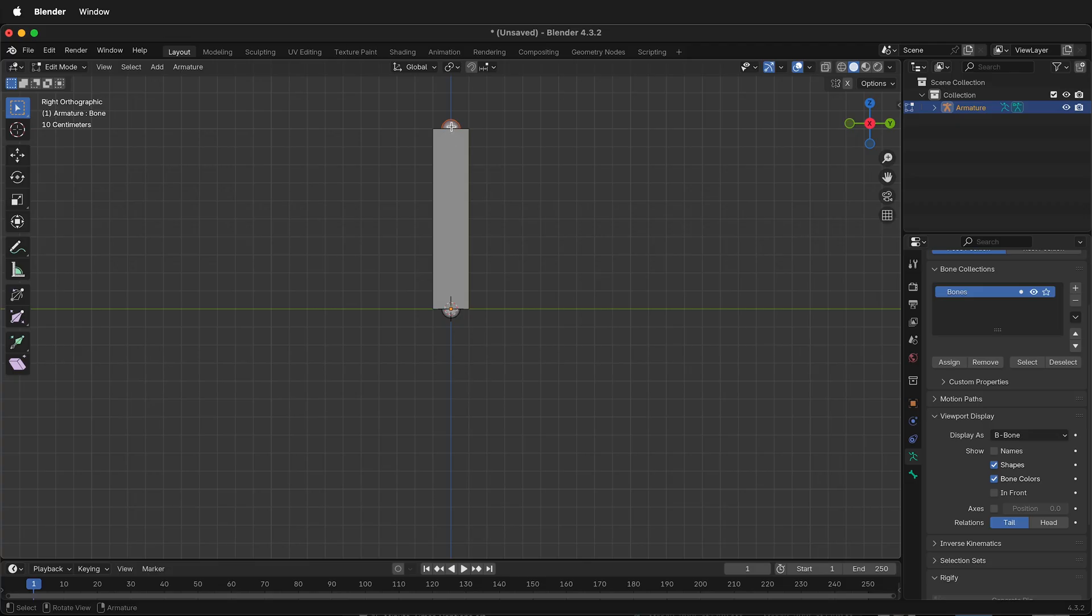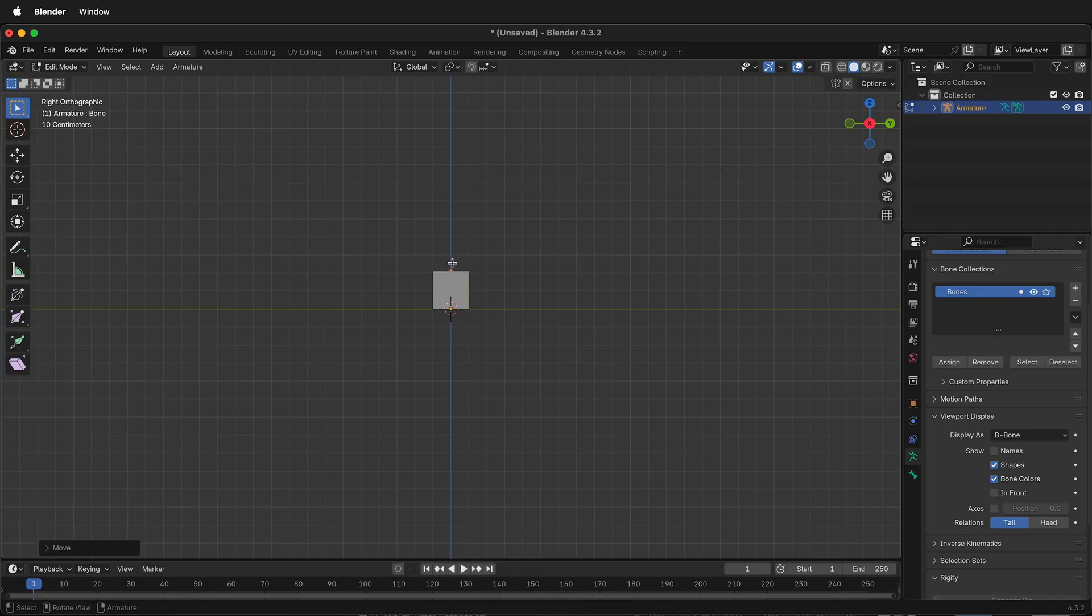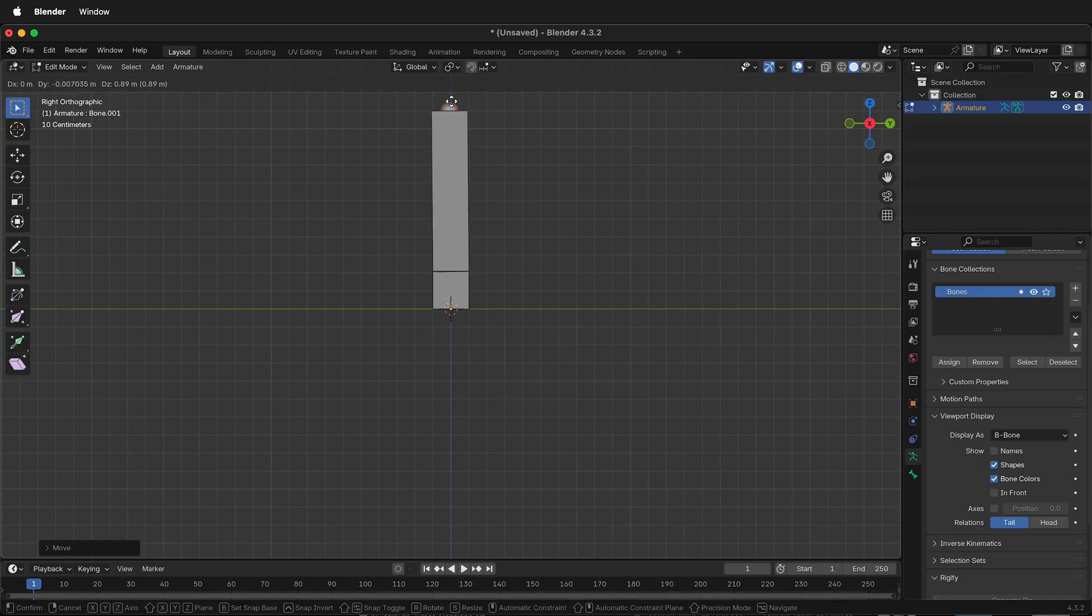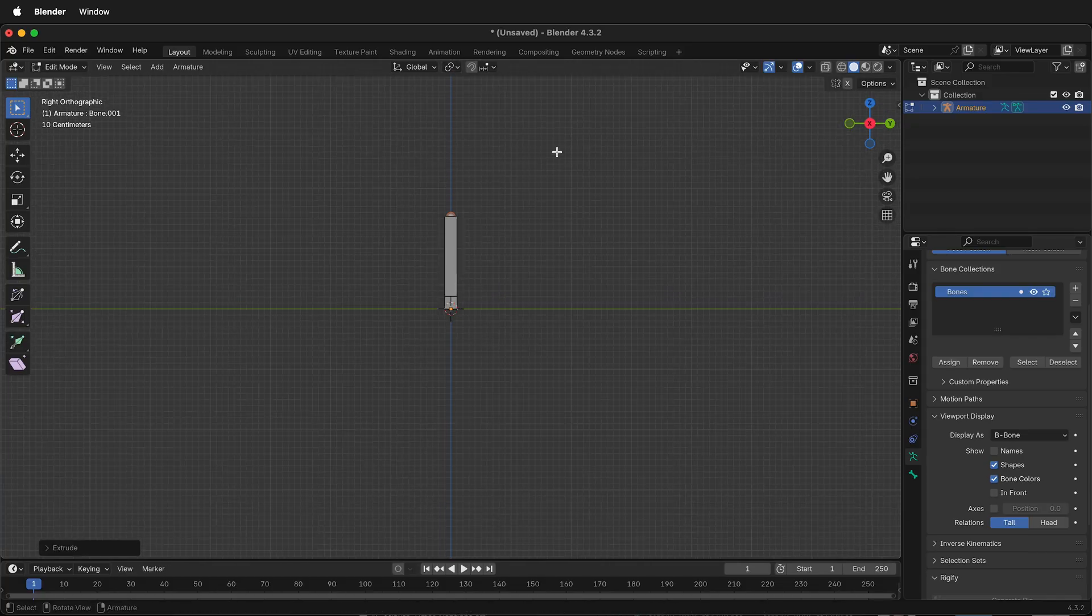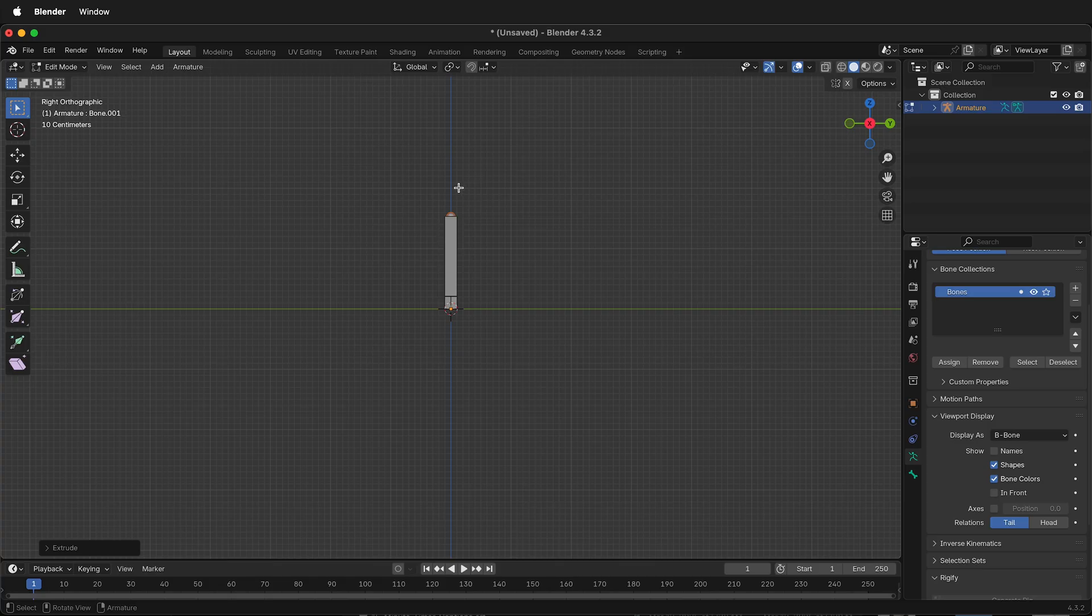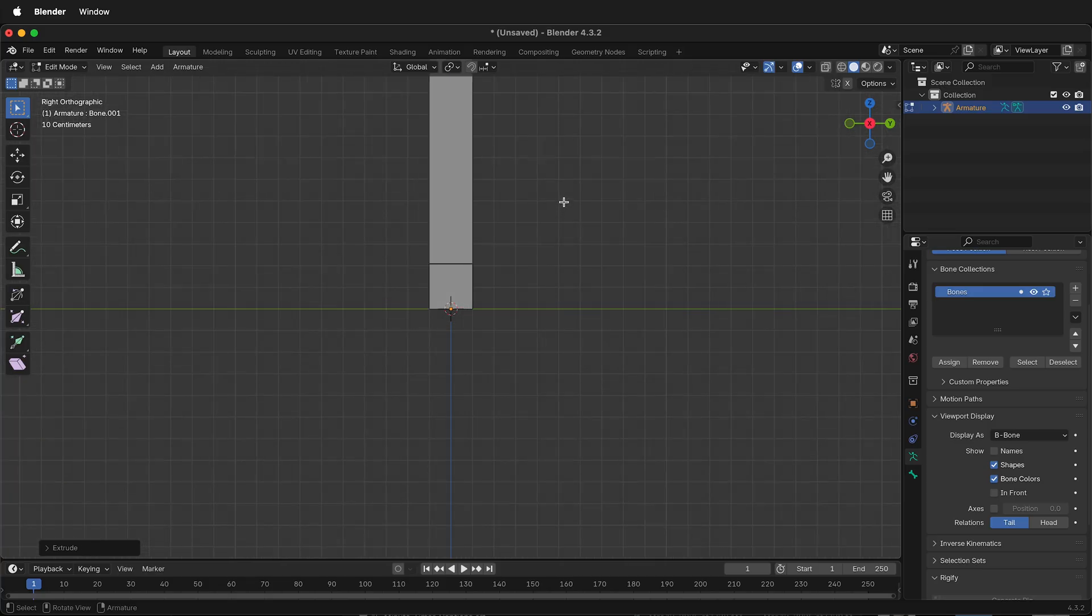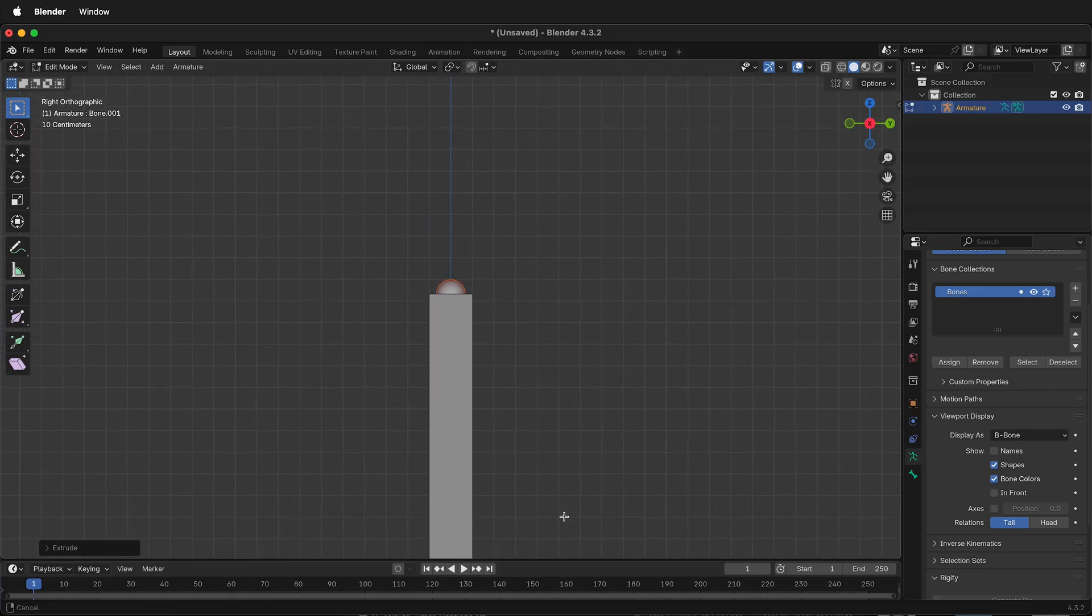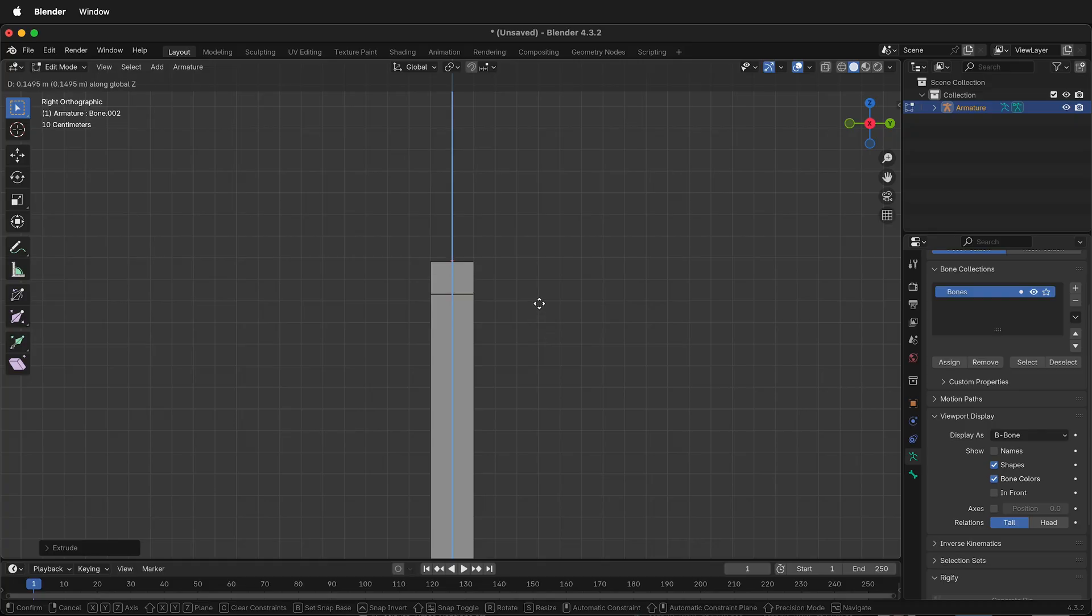If I tab into Edit Mode, I can select the top part of the bone, press G, then Z to bring it down. If I press E to extrude, then Z, I can extrude the bone up. Now I have a section in the middle. I need to extrude one more time, so I'll press E, Z, and then extrude up a bit.